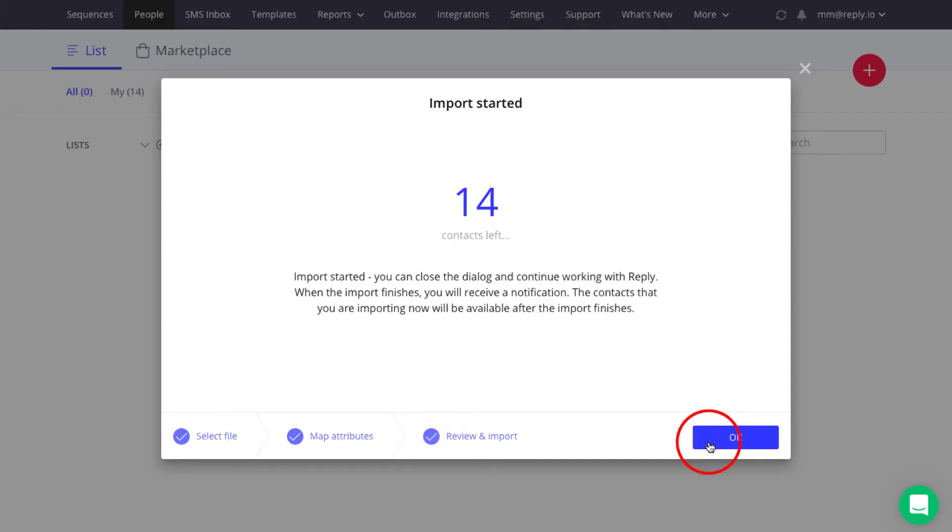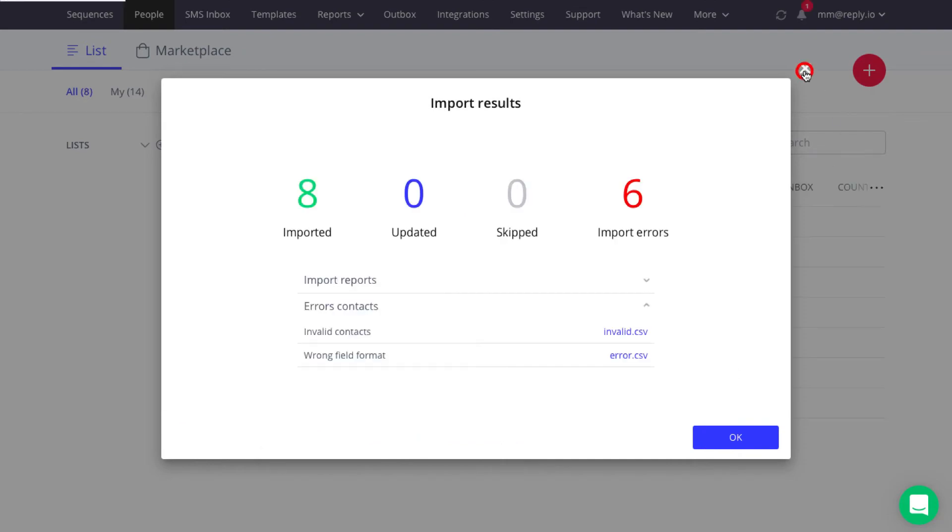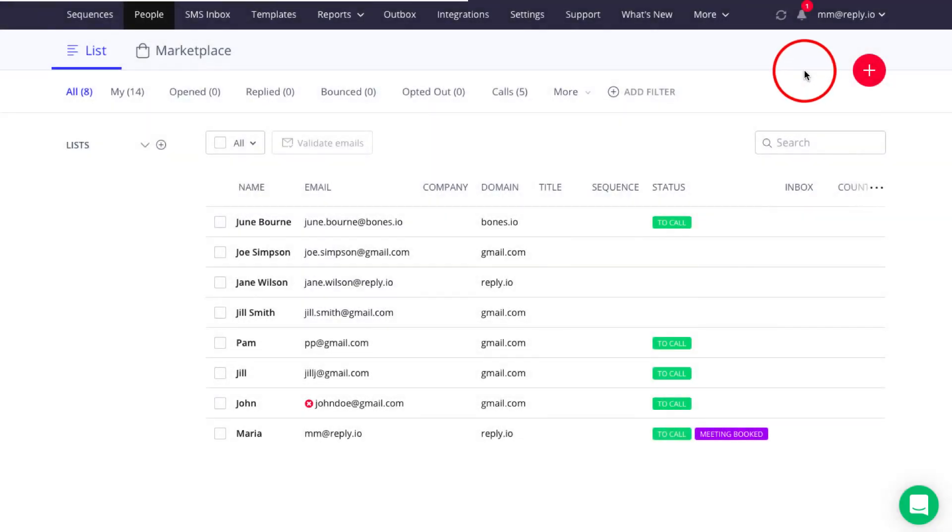After you hit Import, Reply begins processing the file. You can close the dialog box and continue working within Reply, or wait until the import finishes to see the result.